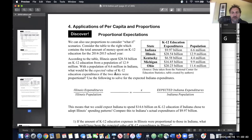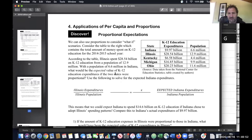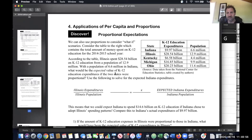You've got five Midwest states here: Indiana, Illinois, Kentucky, Michigan, and Ohio. You've got how much the state spent on education in 2014-2015 as K-12 education, and then you've got the population on the right.